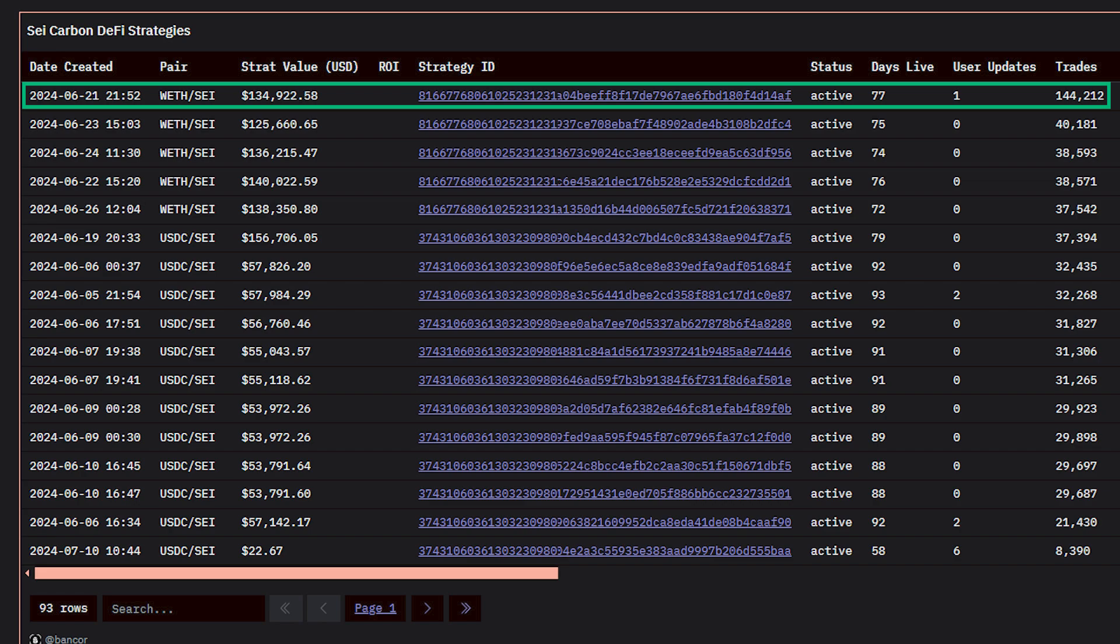This strategy has been live for less than 80 days and boasts an outstanding 144,000 trades.